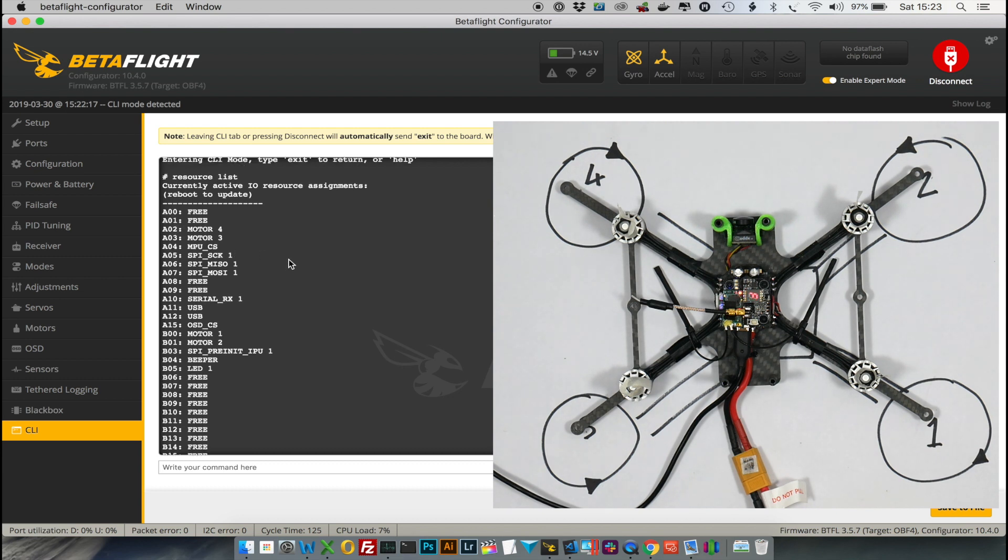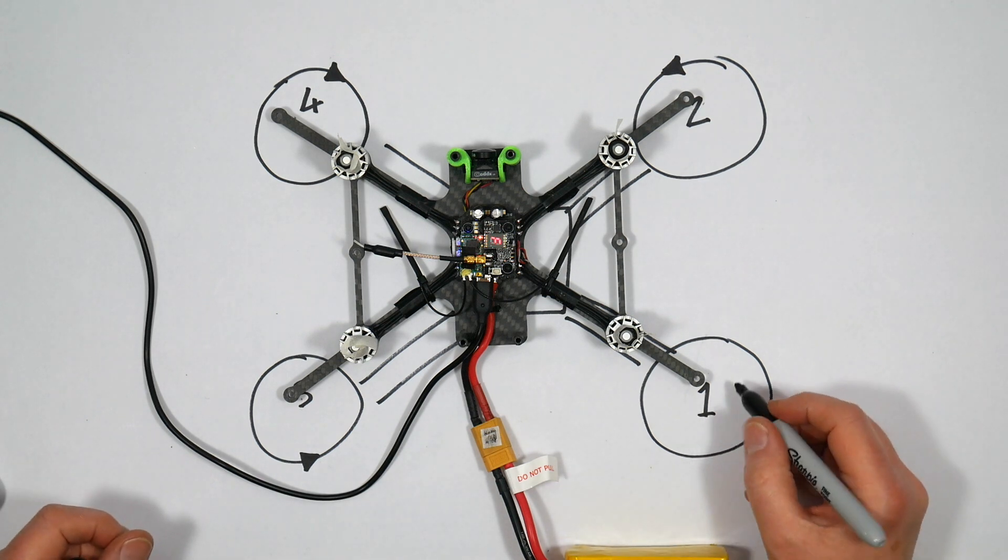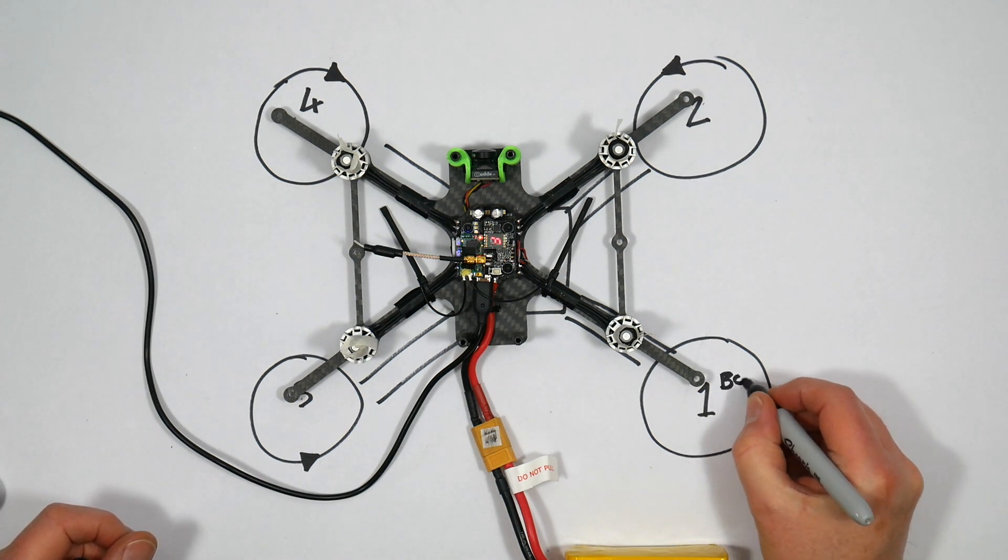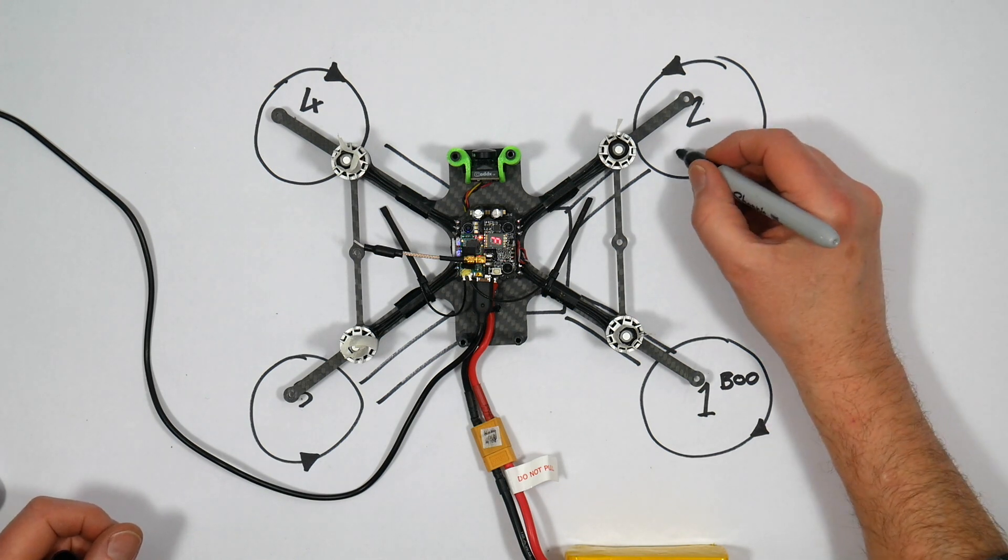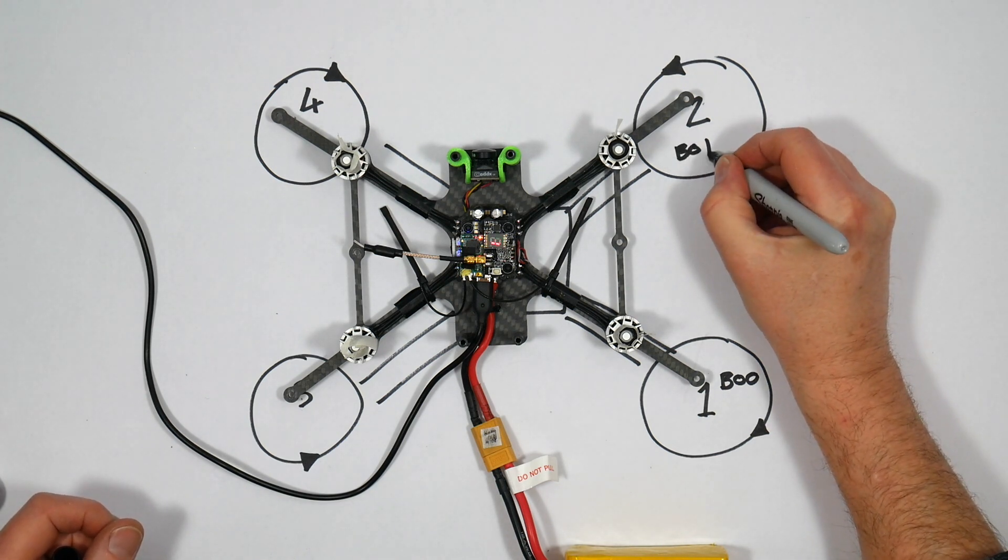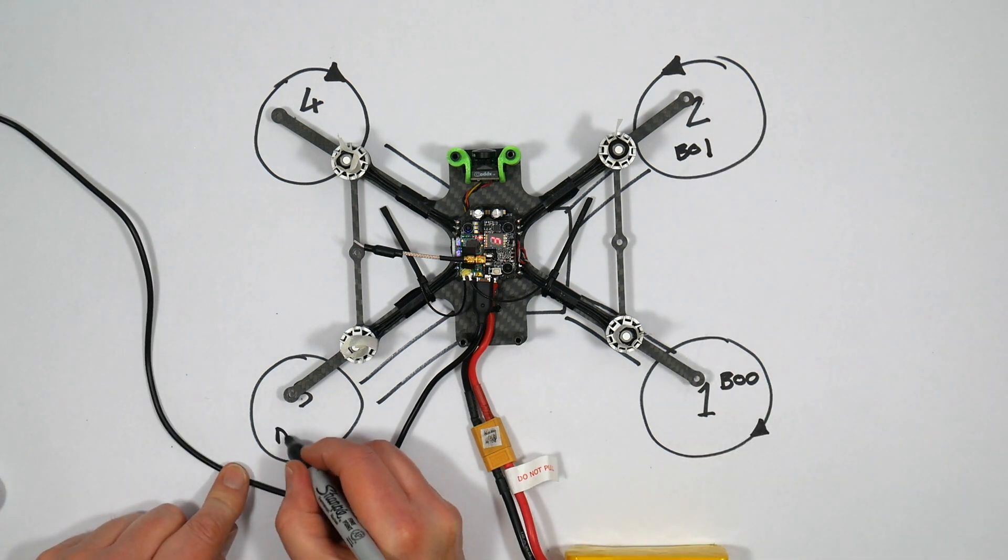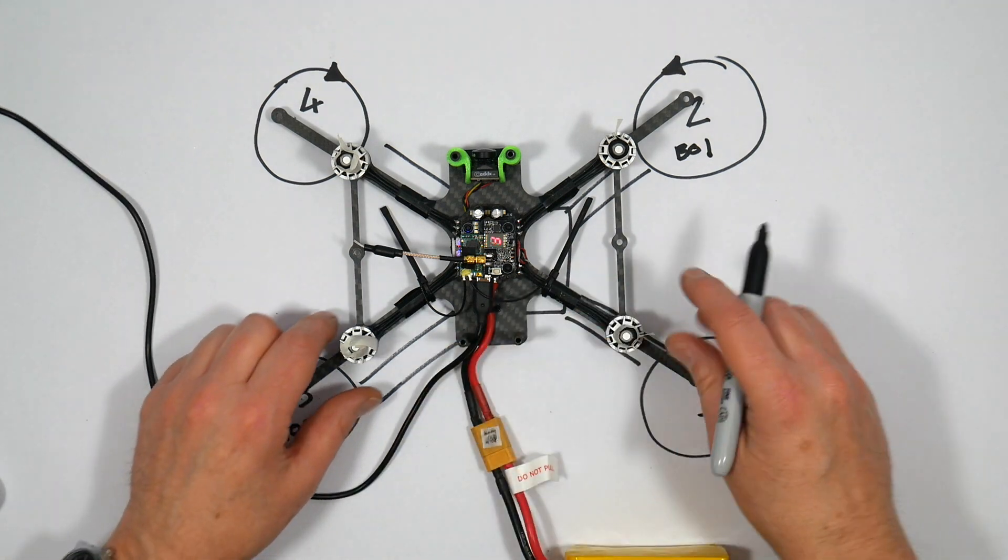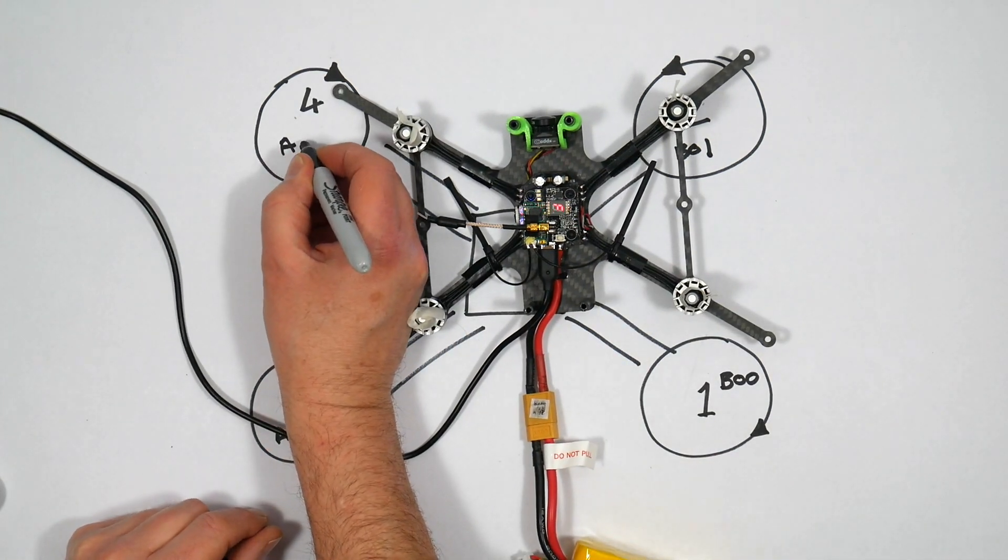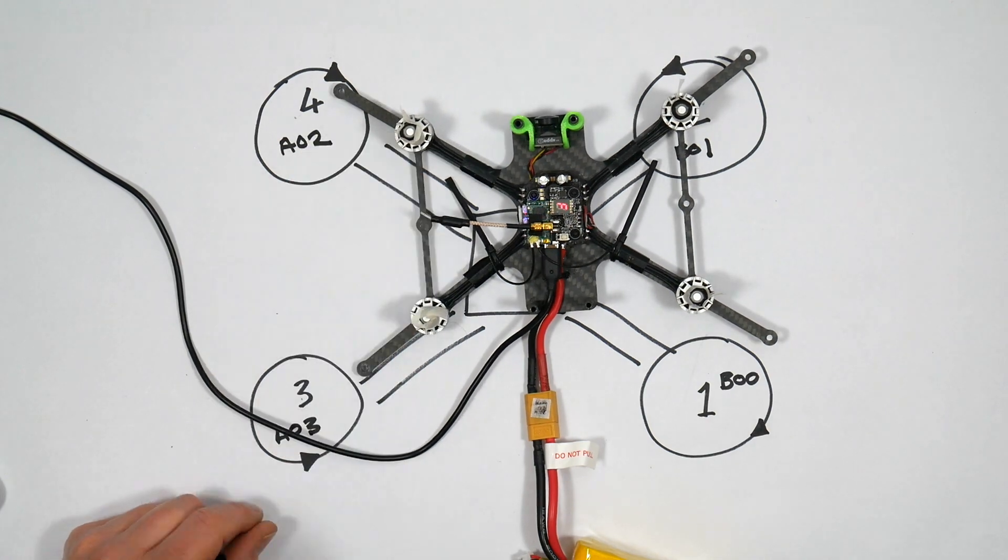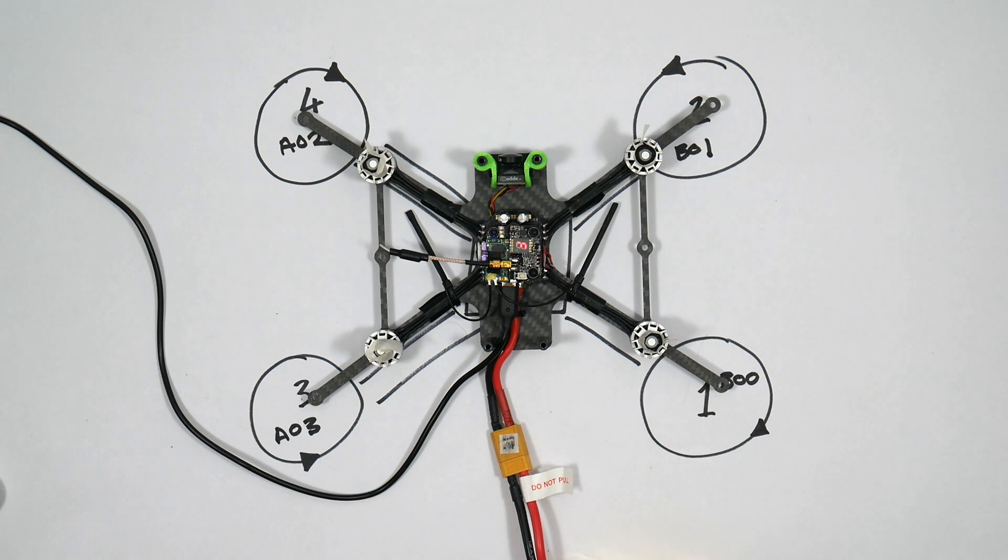And probably the easiest way to get your head around this is to draw it out. So motor 1 is connected to B00, motor 2 is connected to B01, motor 3 is connected to A03, and motor 4 is connected to A02. So that's how the configuration is currently in Betaflight, and clearly that's wrong.